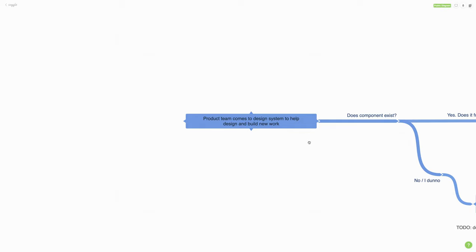Very often what happens is teams will come to the design system looking for components and they won't find what they need, or a component does exist but it gets them 90% of the way there but not the full 100%. By not having a clear process in place, product teams can and will get super creative — hacking styles, creating one-off components, or really abandoning the system altogether. It's an existential threat to the system. So that's what this video is about: walking through what that process might look like by going through this graph.